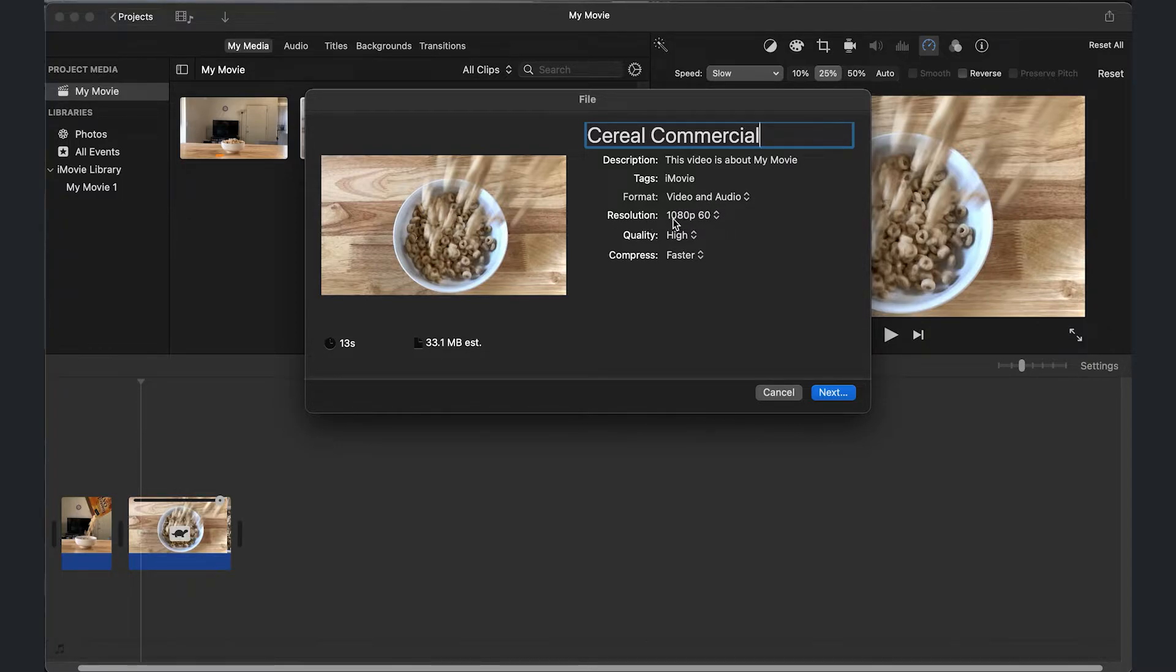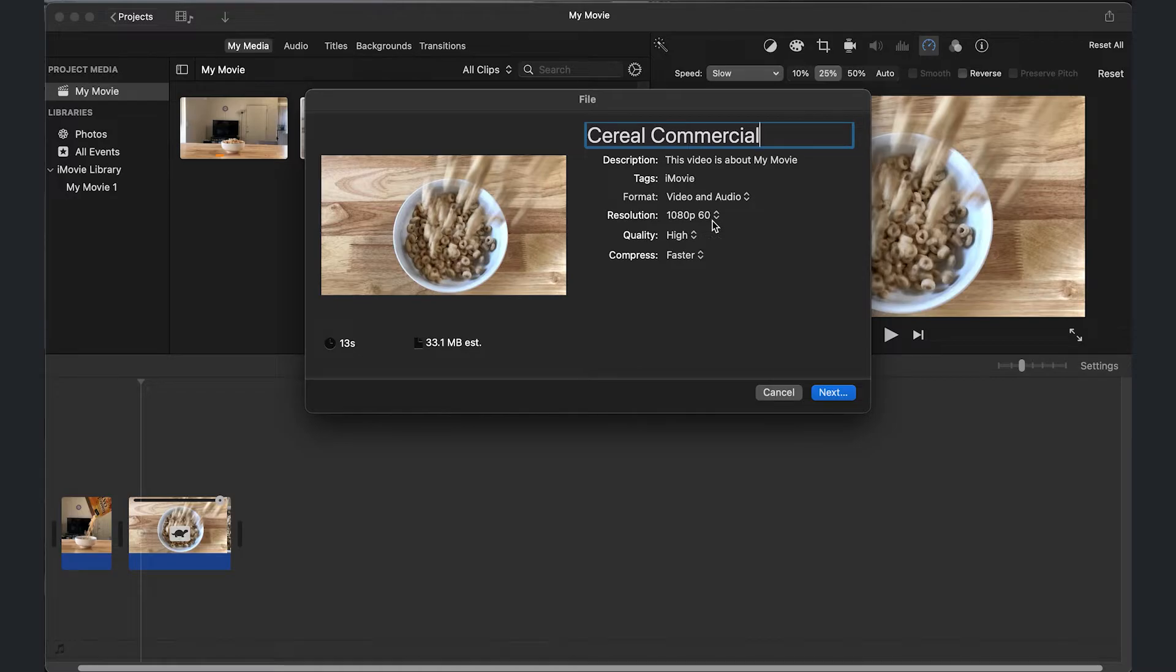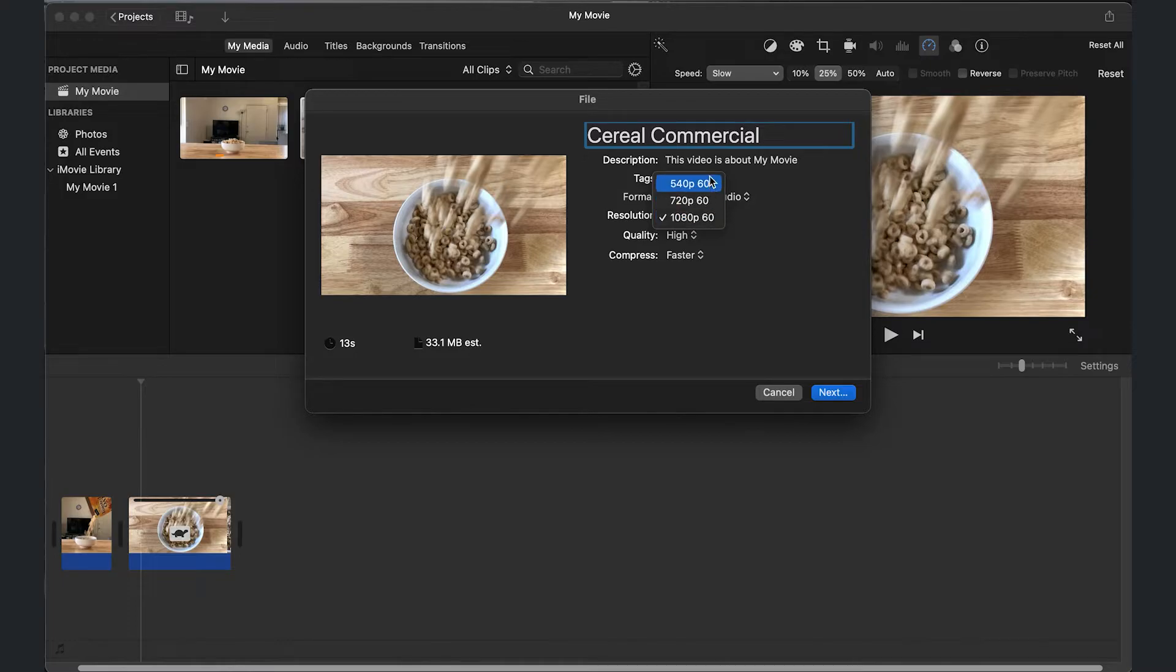And your resolution. Now I recorded this in a frame rate of 60 frames per second. Yours might just say 1080p or whatever. Don't worry, it's not broken. But let's say you do want to make the resolution different. You click on this and you have options to select.